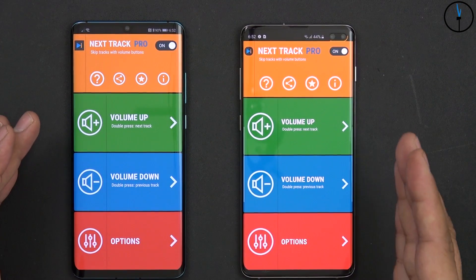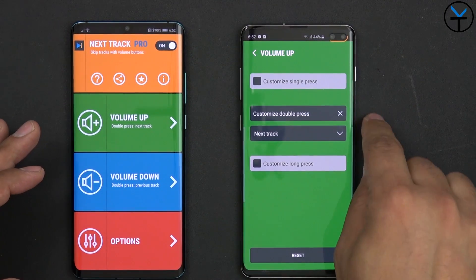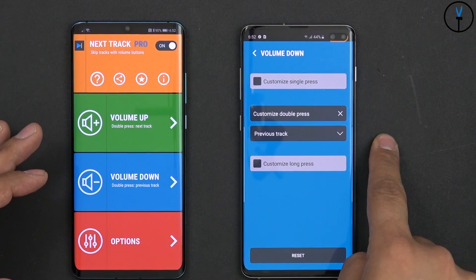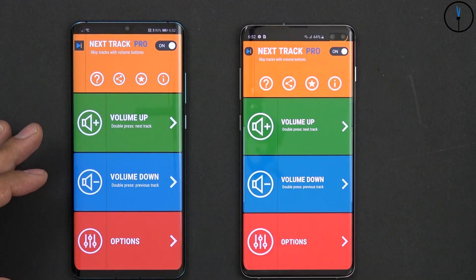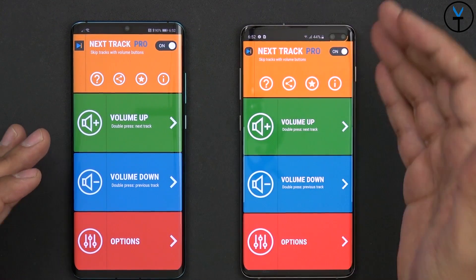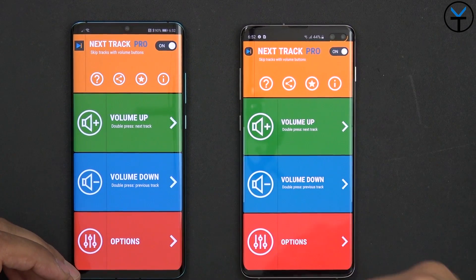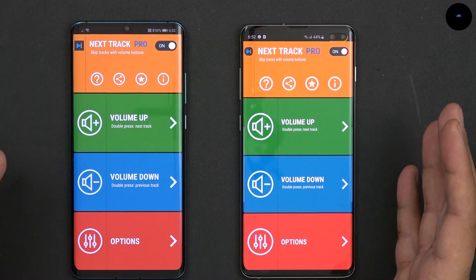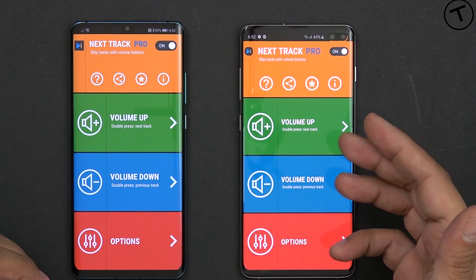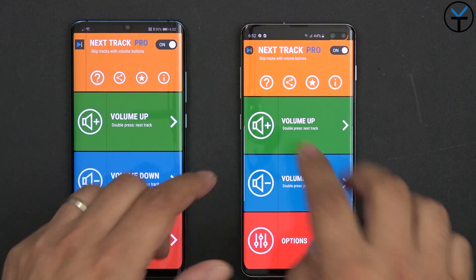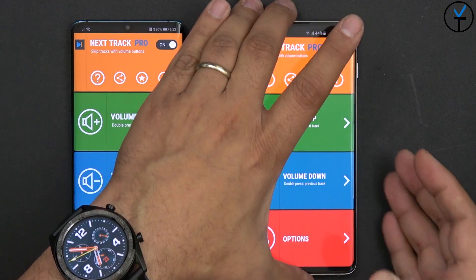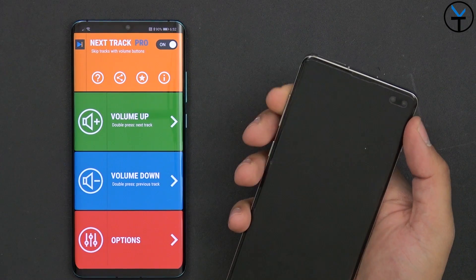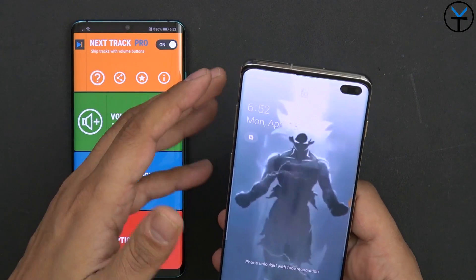The features that are definitely 100% worth it and work on this application are: double press volume up for next track forward, and double press volume down for previous track. That's something I've always wanted to do on my phone without having to turn on the screen. So let's say you're listening to music on Bluetooth or wired connection with the S10 Plus and you want to skip tracks or go backward — but you don't want to turn on the device, find the widget, deal with notifications, and expand everything. All you want to do is hold your phone, double press the volume up button, and start listening. That's what we're going to do today.